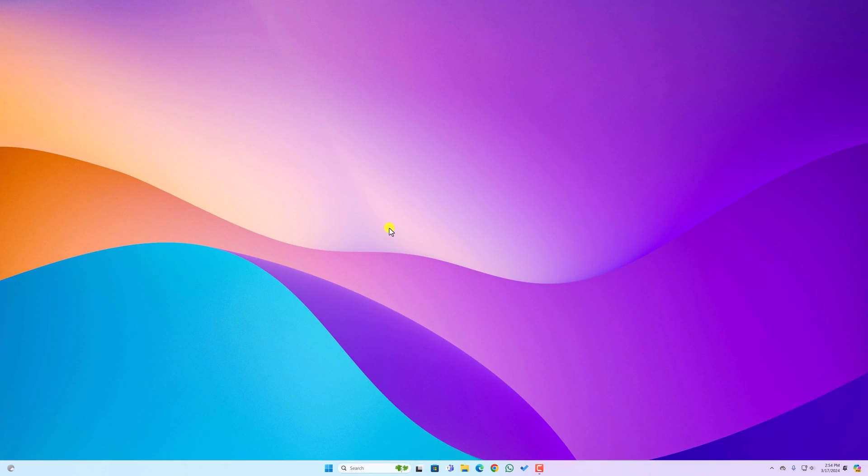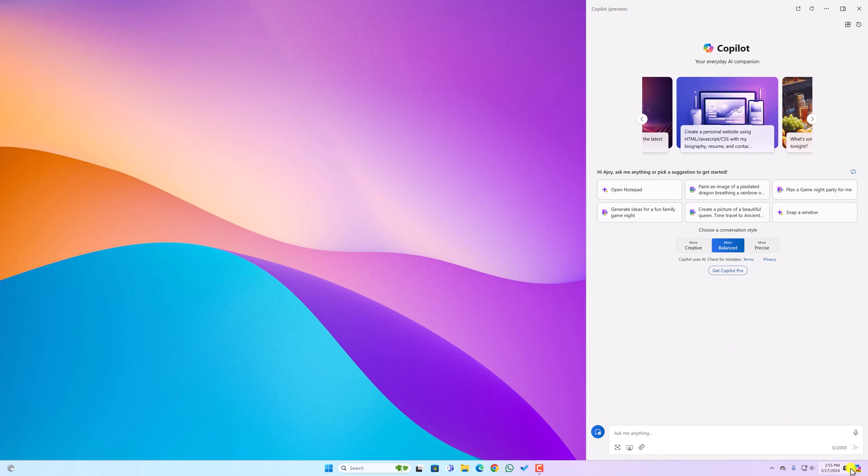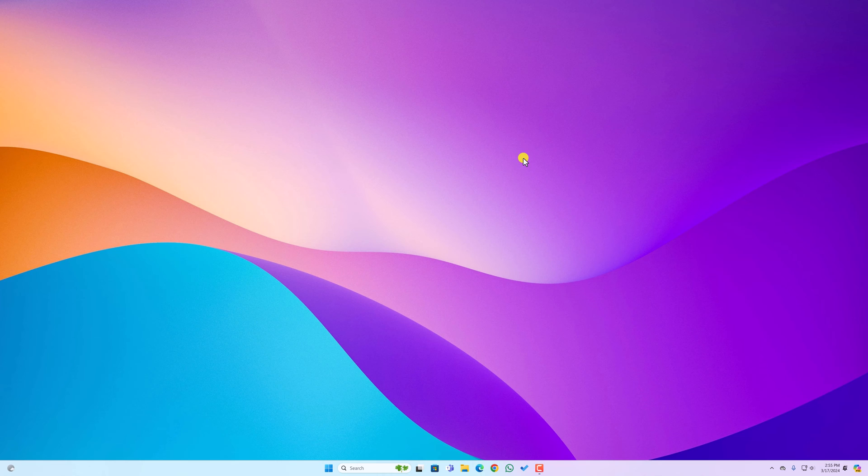Copilot is an AI tool for your Windows operating system. So if you don't want to use this AI tool, then you can simply disable it from your operating system. To do so, you can simply follow this method.